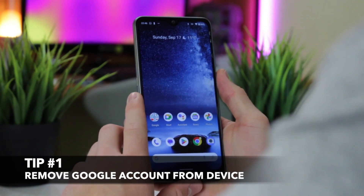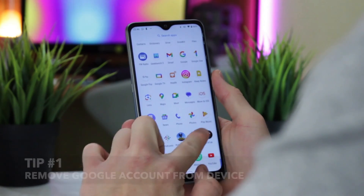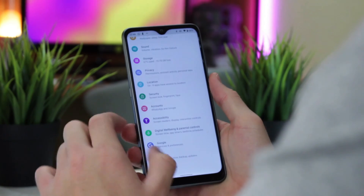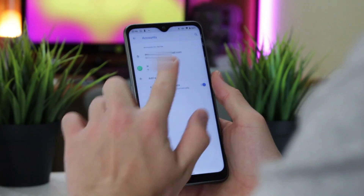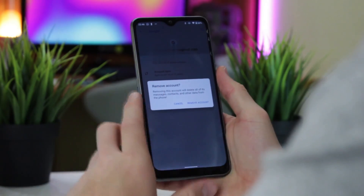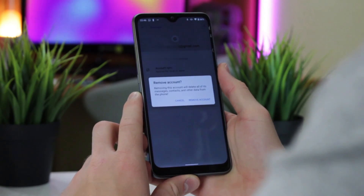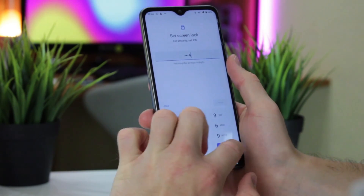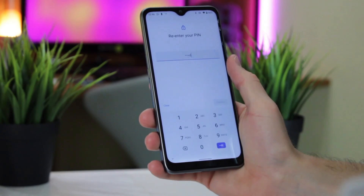The first option doesn't require any extra software or applications to skip the Google verification screen. Simply open your device's Settings app, then tap on Passwords and Accounts menu. Under the Accounts section, tap on the account that you need to remove and confirm your action by tapping on Remove Account. Be careful using this method because if there is only one Google account on the device, you will need to enter your device's pattern, PIN or password for security reasons. Bear it in mind.